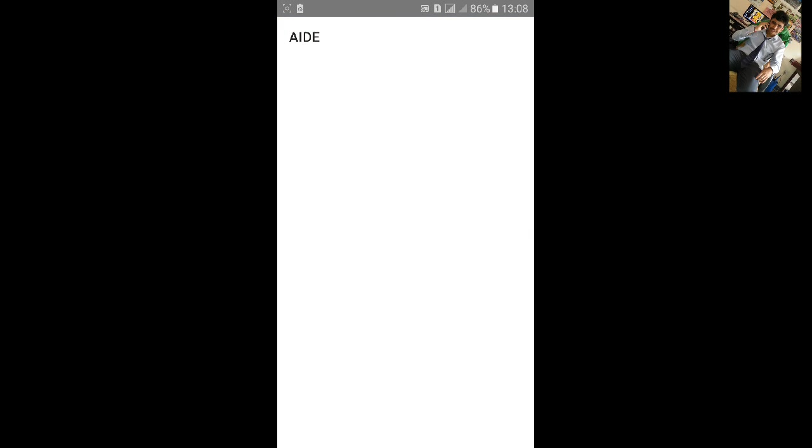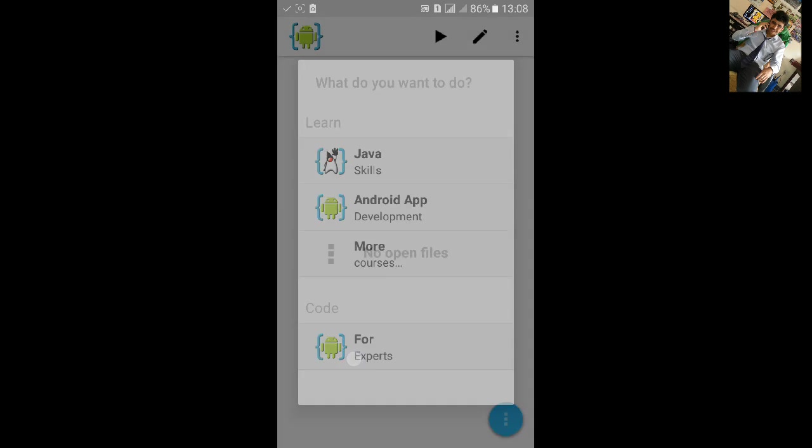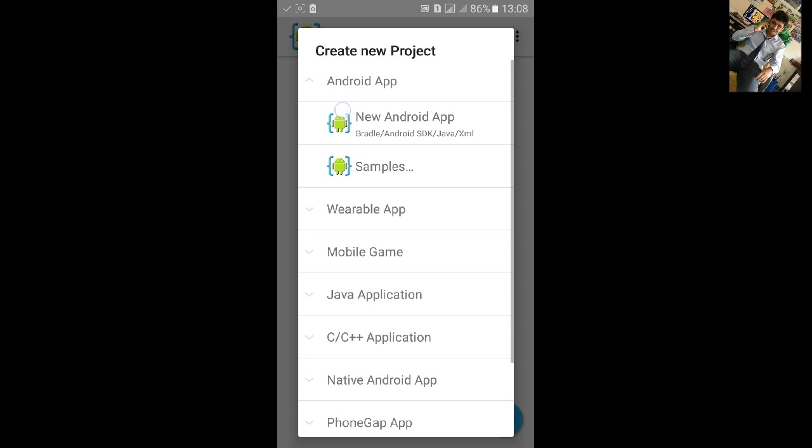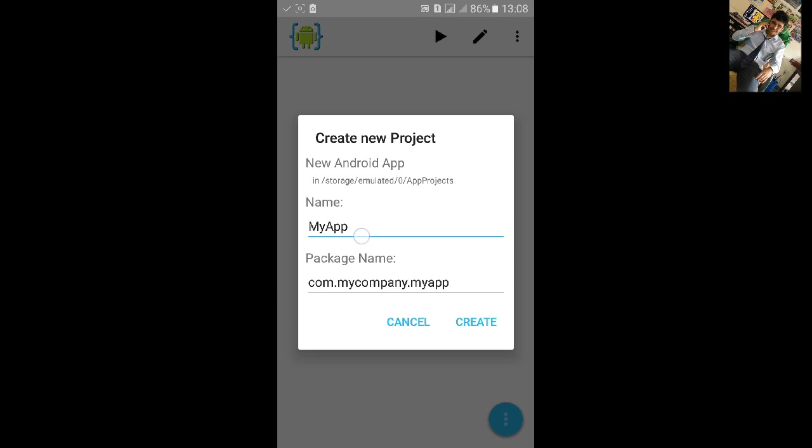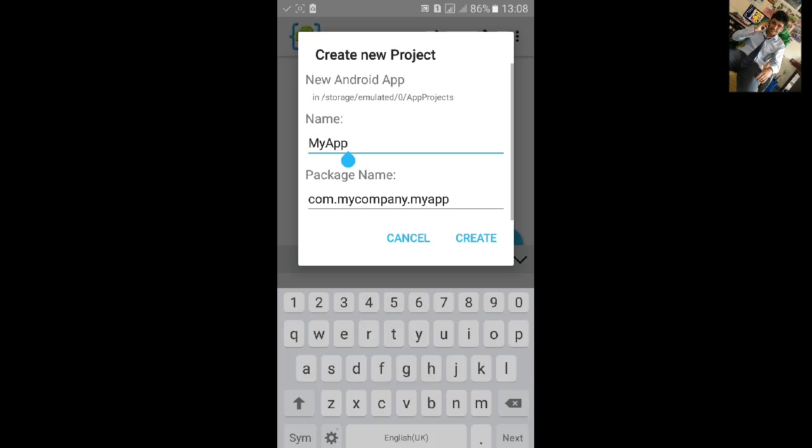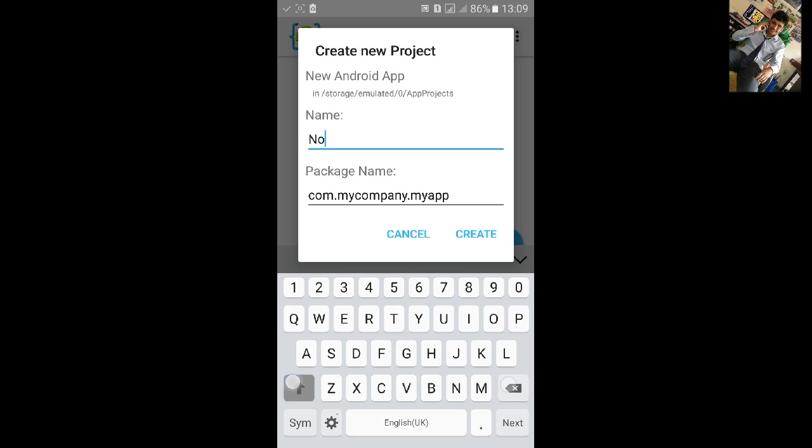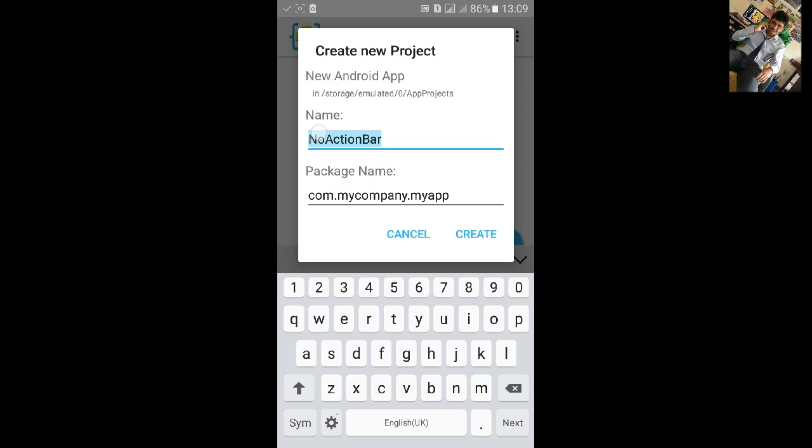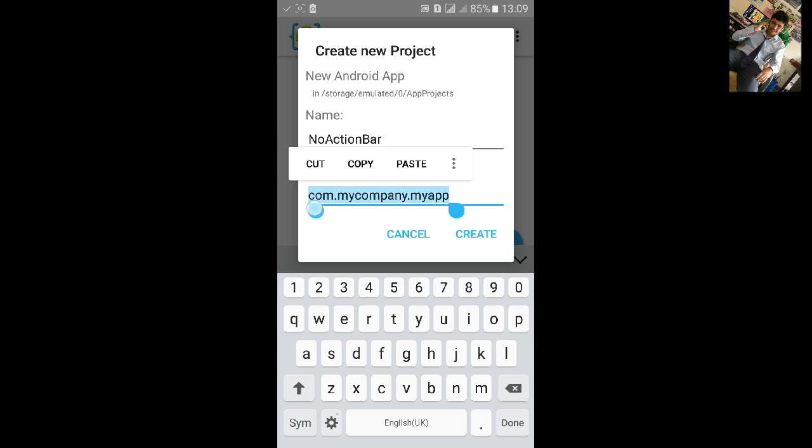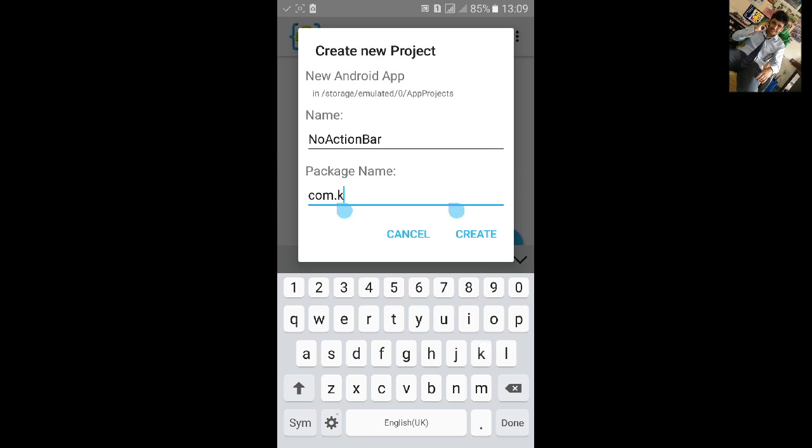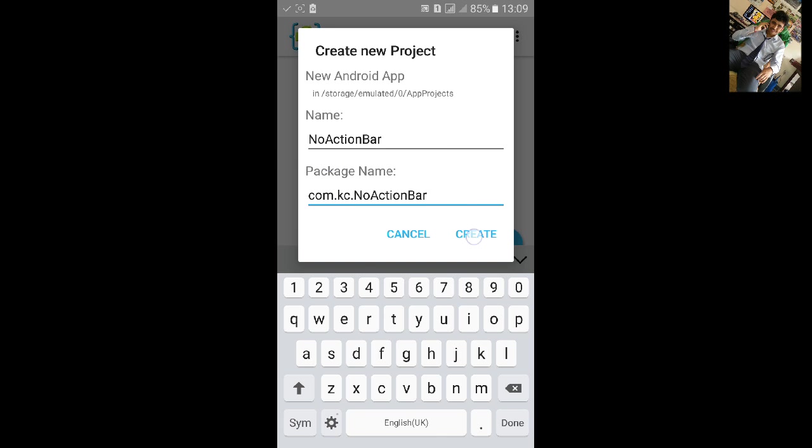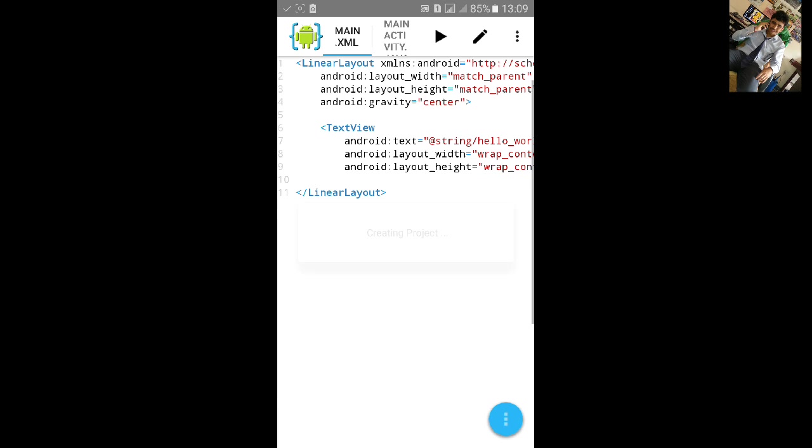Click on File export, new Android project, name the project no action bar, change the package name, click on create.